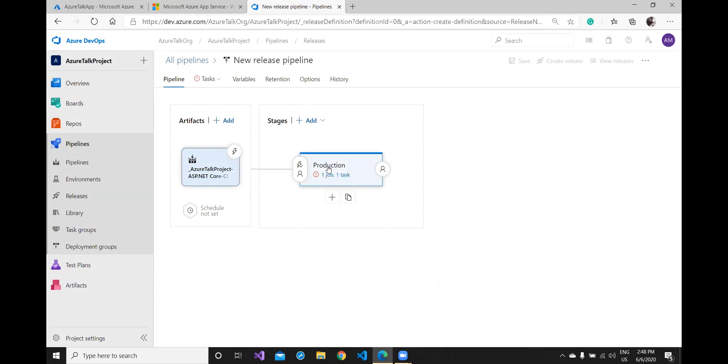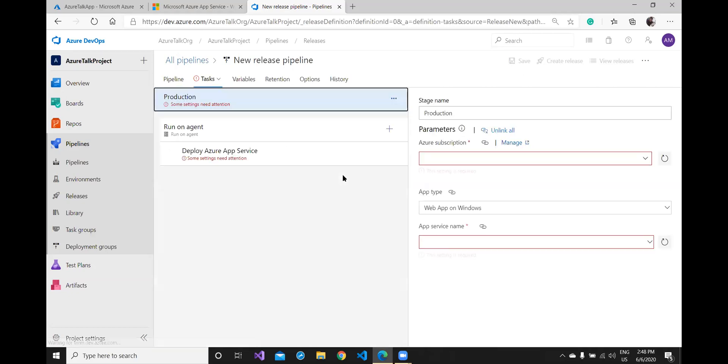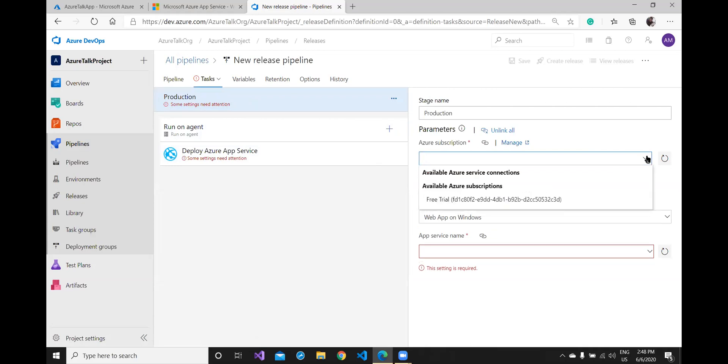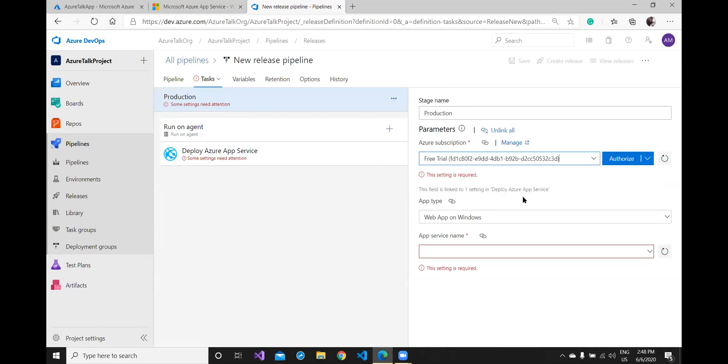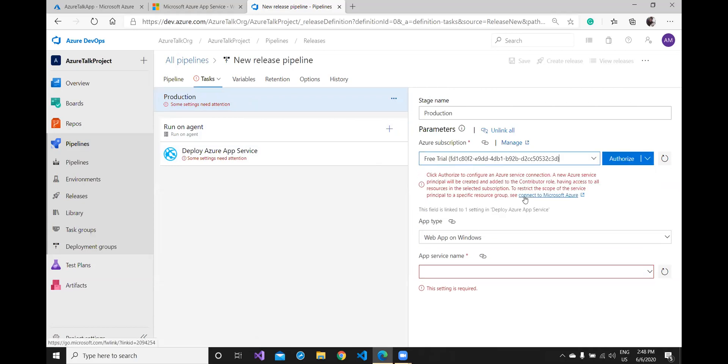That is the stage where I wish to push my code. So in this production stage I'll click on this and if you see some settings needs attention on the right hand side. My production state needs some Azure subscription validation. We have to authorize this. So let me select my subscription, this is my subscription ID.